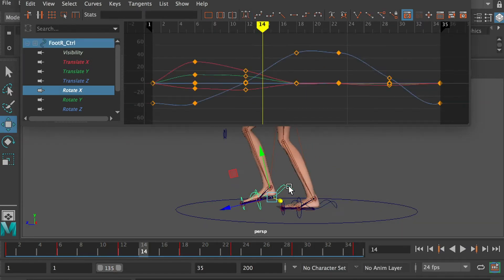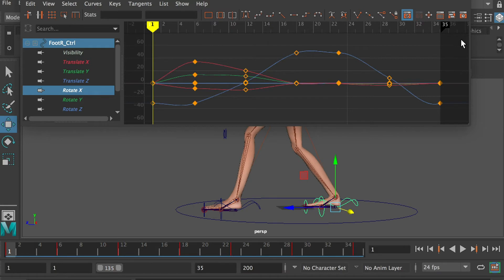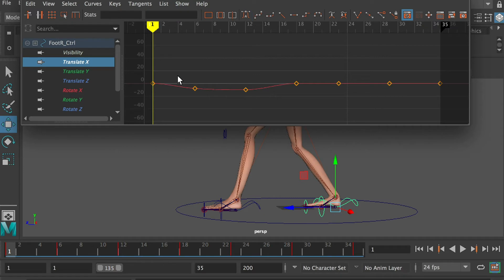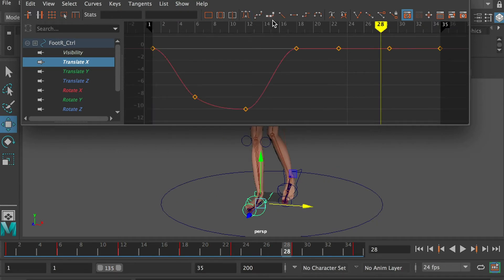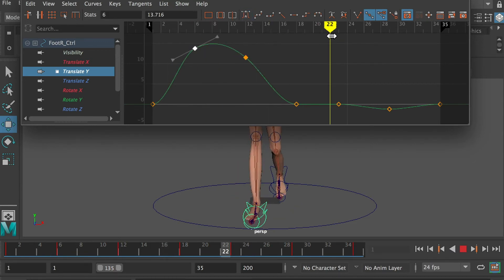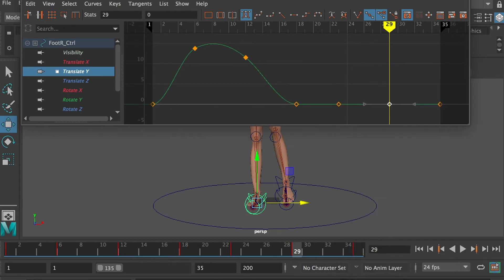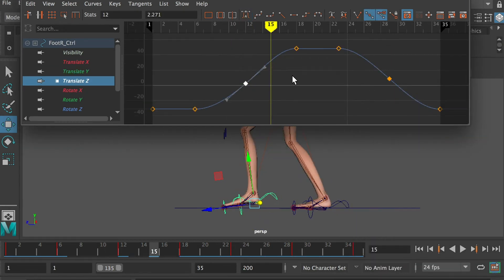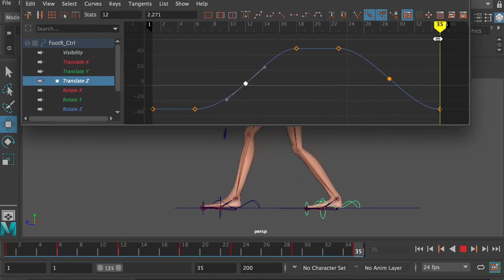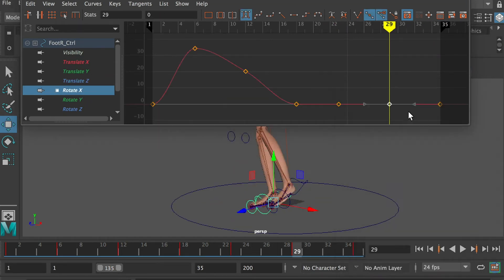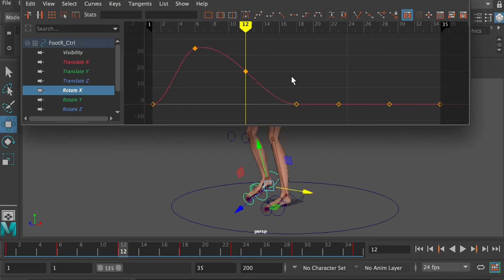Select the right foot controller. In the graph editor, select all keyframes and apply easy ease. On the translate Y channel, the foot is off the ground plane at frame 29 — zero out that value. On the rotation X channel, zero out the value at frame 29 so the foot can stay still on the ground.